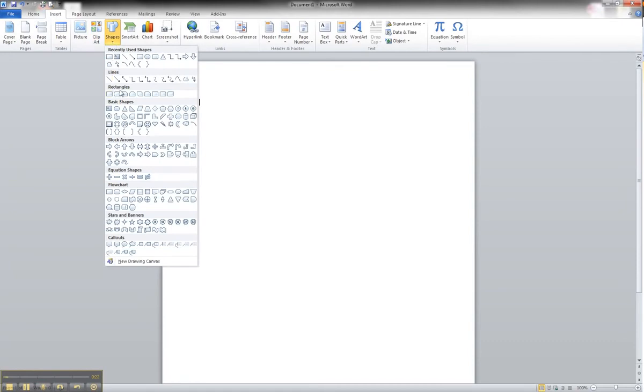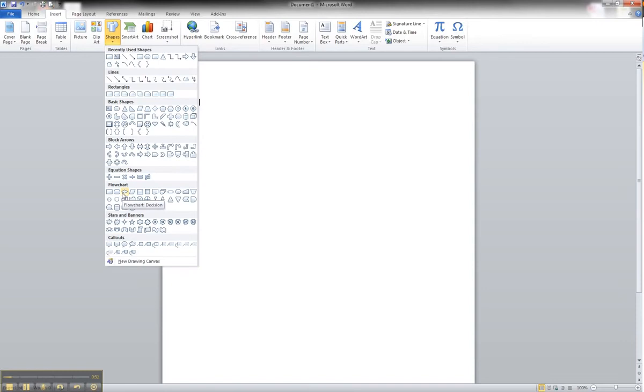Under Rectangles or Flowchart, you'll find various shapes. Flowcharts are going to be the most useful shapes for ER diagrams, however, you can obviously find them in other sections as well.